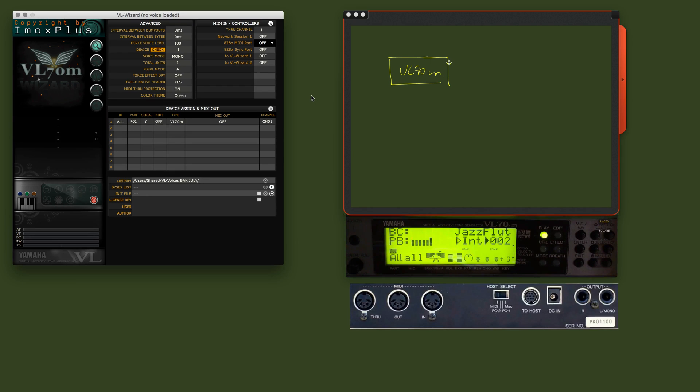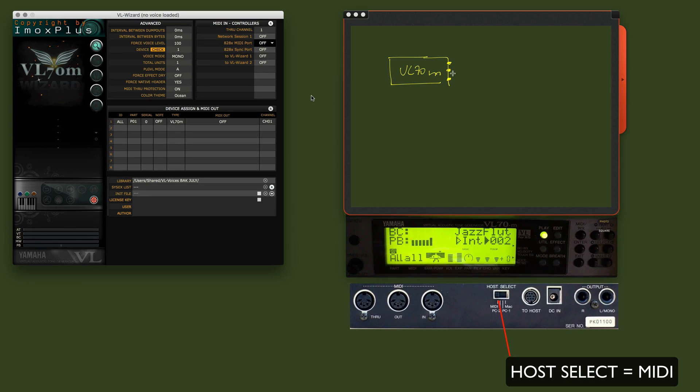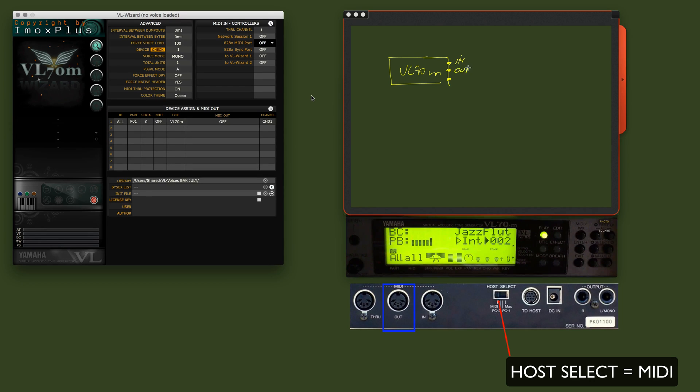This has three MIDI connectors at the back. It has a MIDI in, a MIDI out, and a MIDI through.